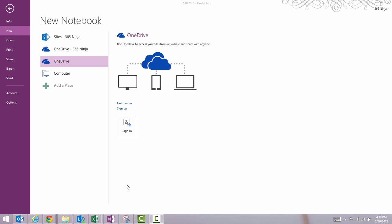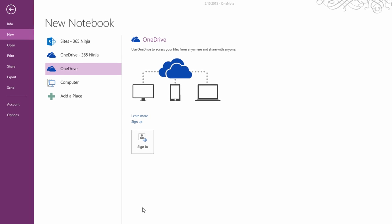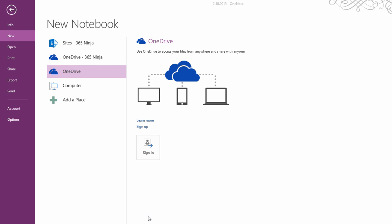So I'm in my OneNote 2013 and I've gone to my file tab and selected new. So here is where I'm actually going to create a new notebook and I'm going to save it directly into my OneDrive for Business.